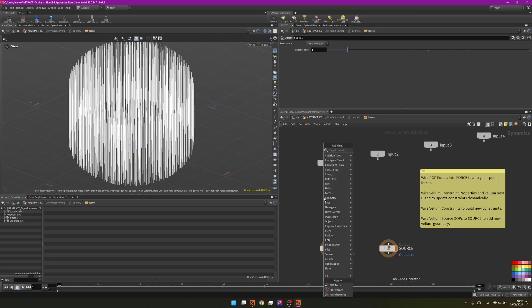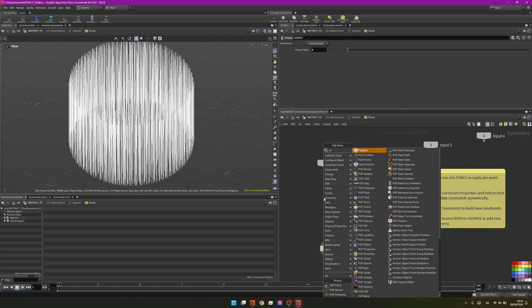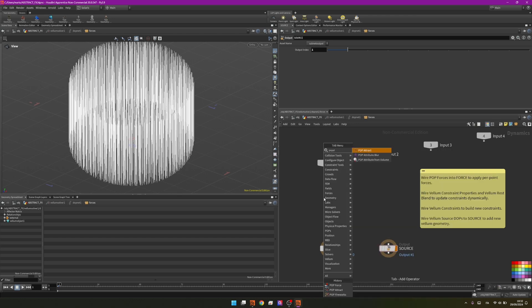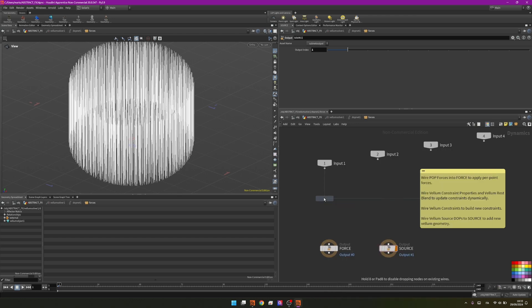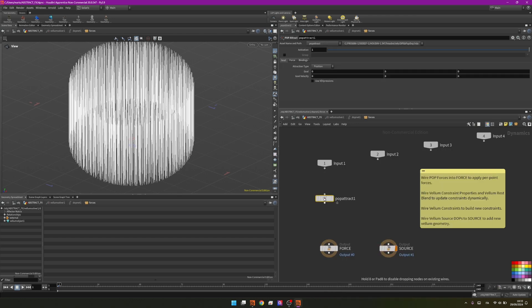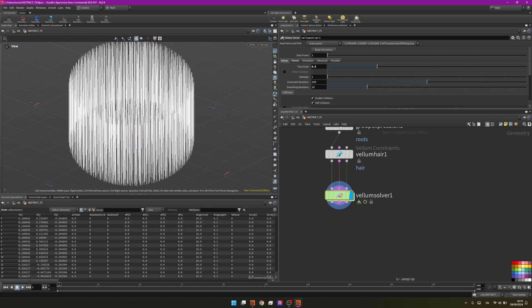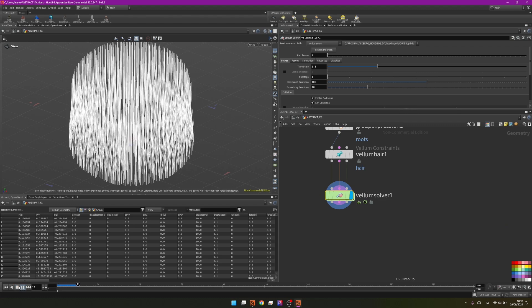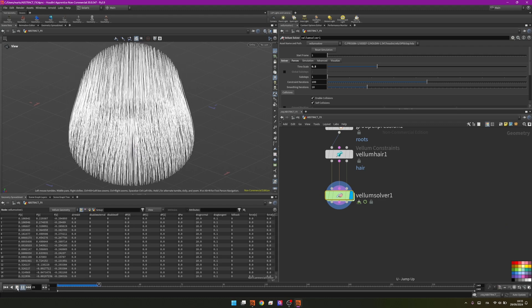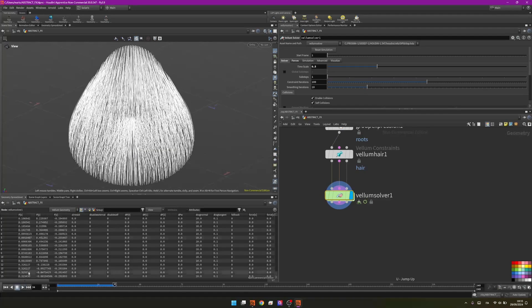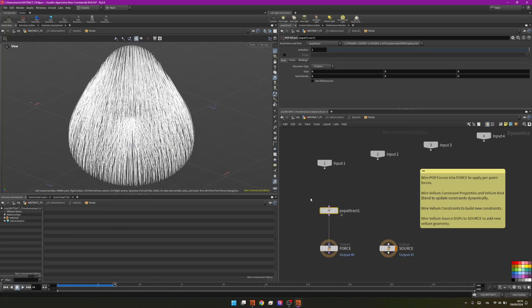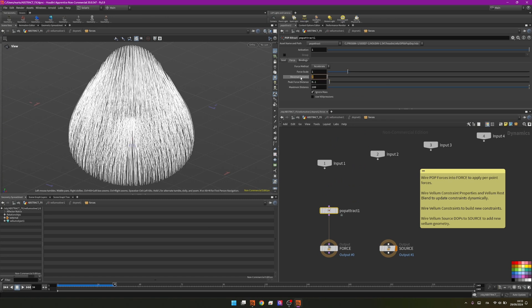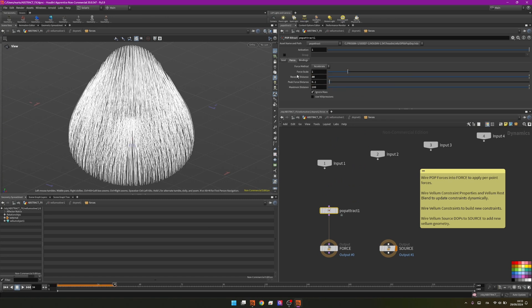Let's start by using a pop attract. As the name implies with this node by default we will have an attraction behavior, so if we press play we have something like that. In my case I wanted to have the opposite so I will set the reversal distance to true, so now the hair will go in the other direction.